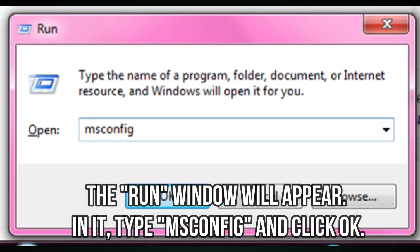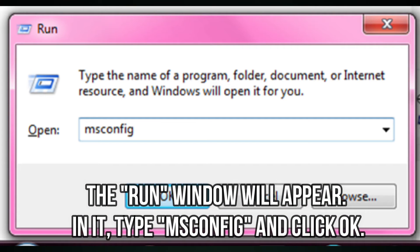The Run window will appear. In it, type msconfig and click OK.